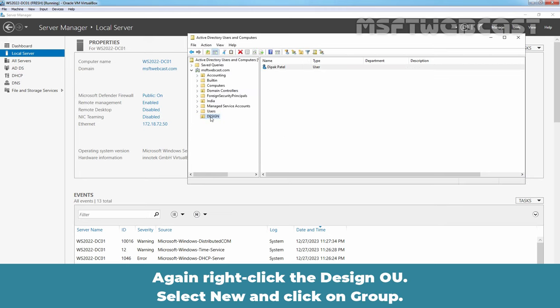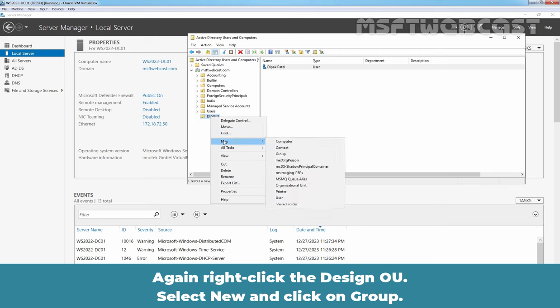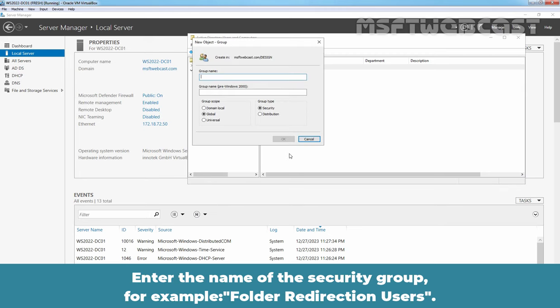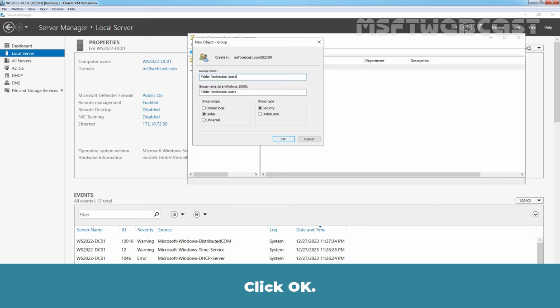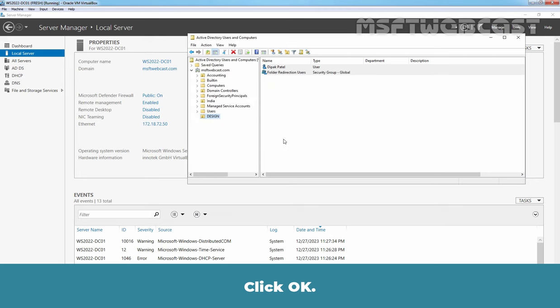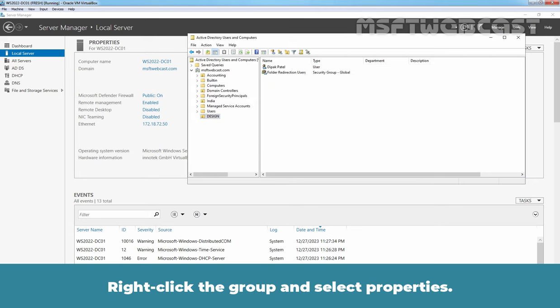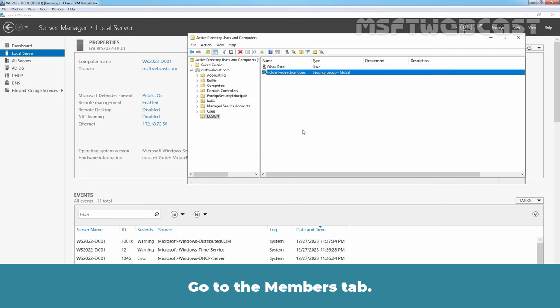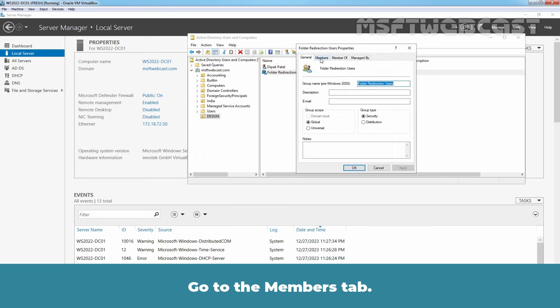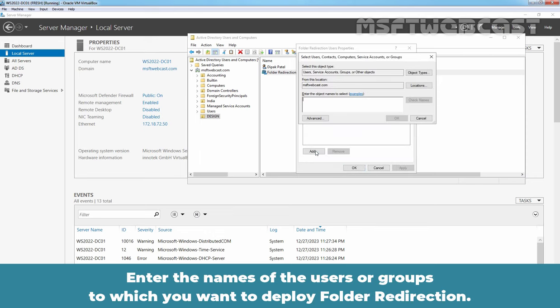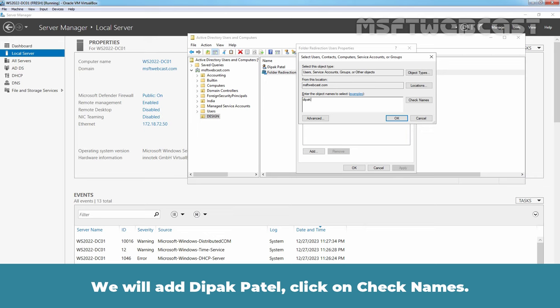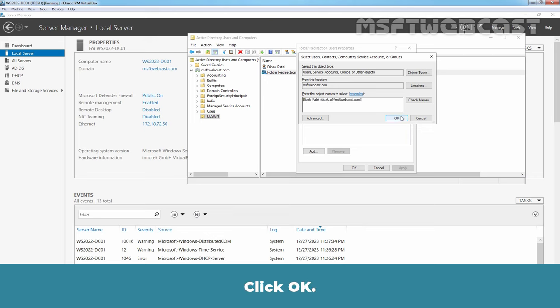Again right-click the Design OU, select New and click on Group. Enter the name for the security group, for example, folder redirection users. Make sure Group Scope is Global and Group Type is Security. Click OK. Right-click the Group and select Properties. Go to the Members tab. Click on Add. Enter the names of users or groups to which you want to deploy folder redirection. We will add Deepak Patel. Click on Check names.